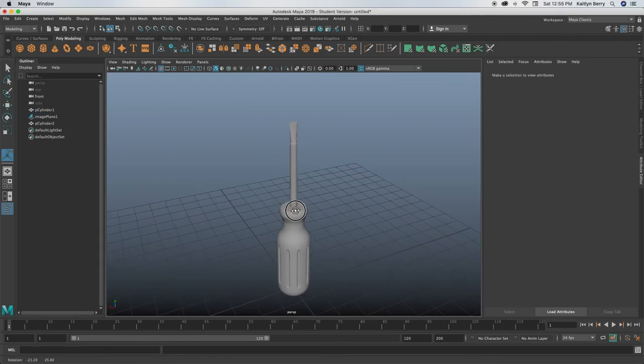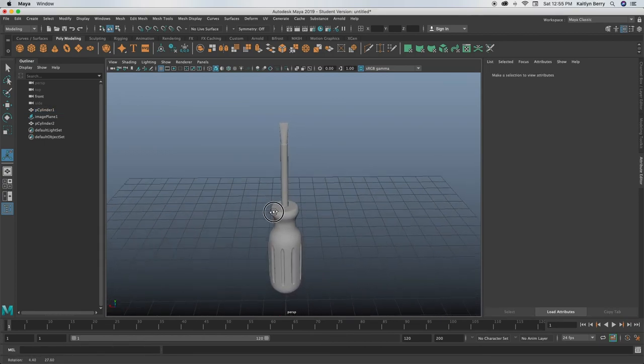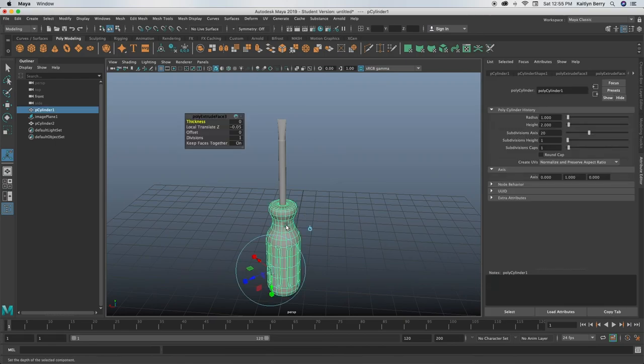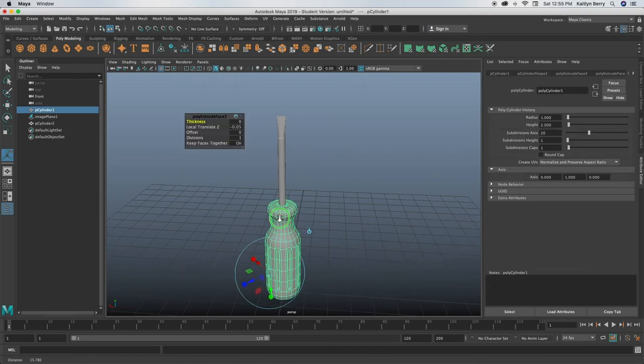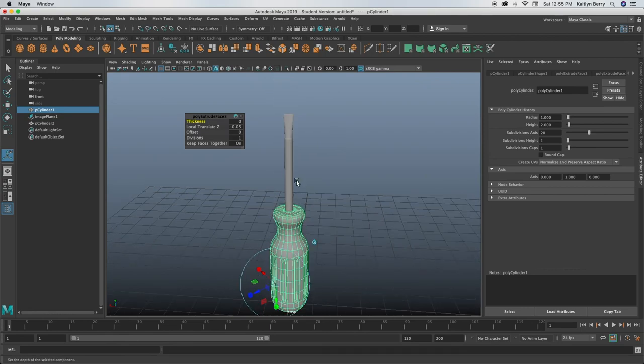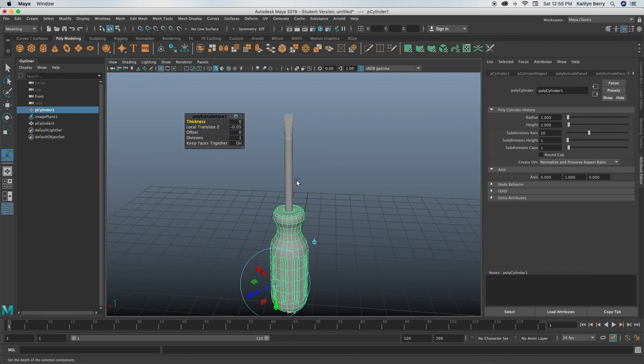All right, pretty happy with how that's coming out. I think I'm gonna call it. You can totally go through and add like any more detail that you want, but this is just a super simple version of a screwdriver. So if you have any questions, let me know, and I'll see you guys next time for whatever we're making next. Bye guys.